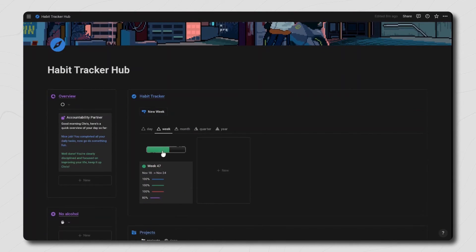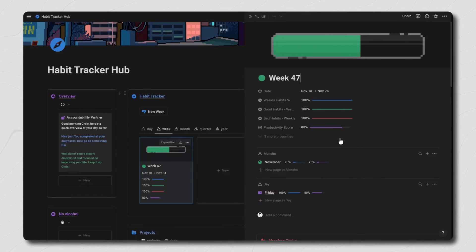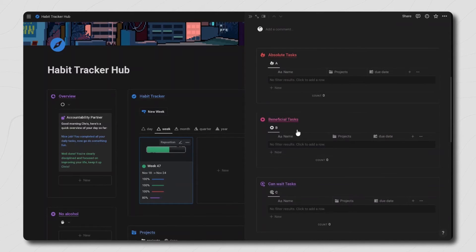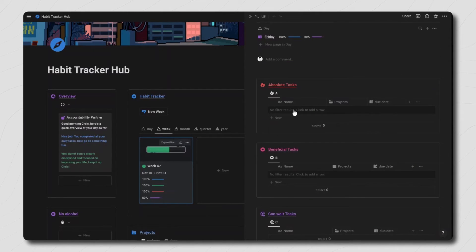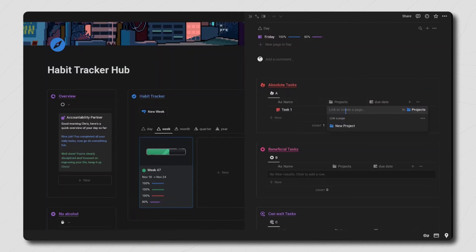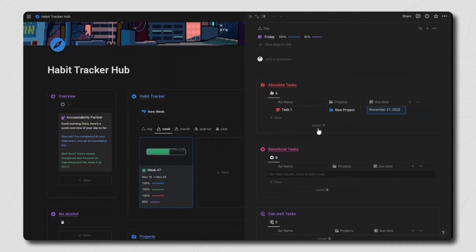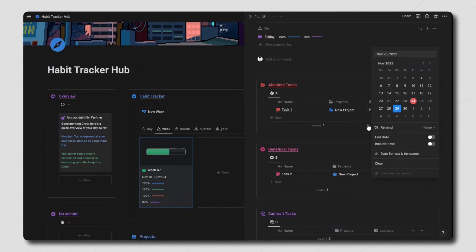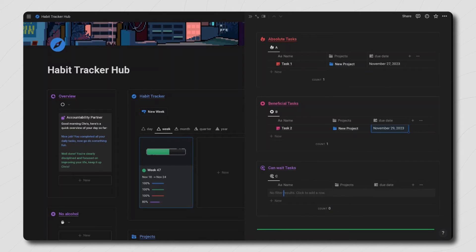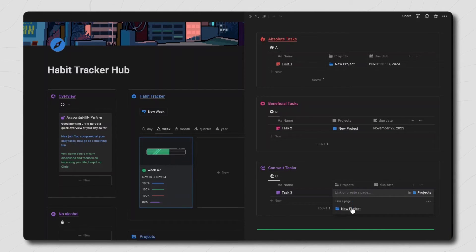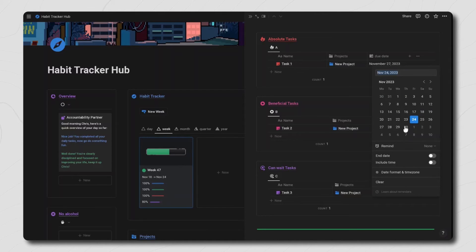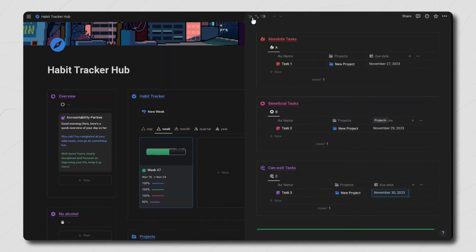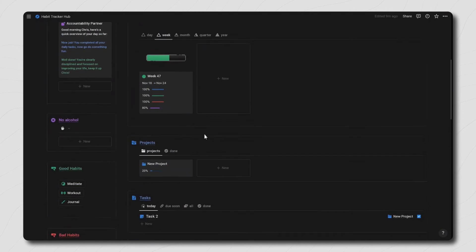Now for the weekly view. At the end of each week you can go into that week's page and add in your ABC tasks for the following week. A tasks are your absolute tasks that you need to get done as quickly and effectively as possible. B tasks are your beneficial tasks that are also important but you can only start with them once your A tasks are finished. C tasks are your can wait tasks — tasks that eventually need to get done but aren't important or urgent, so these can always be moved to the next week, and you can only start them once your B tasks are done.